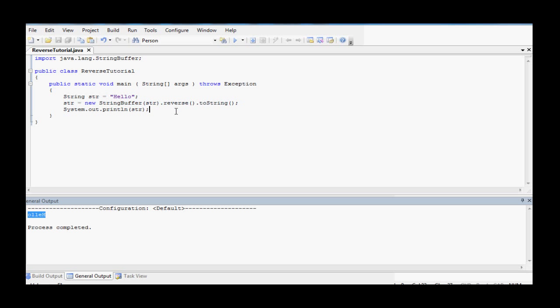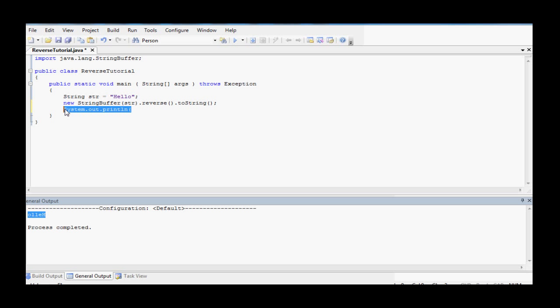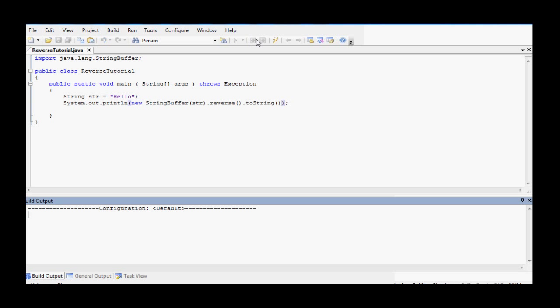If you wanted to, you could also, instead of setting str to the reverse string, you could just print out the reverse string. So let me copy this. So you just system.out.println, new stringbuffer(str).reverse.toString, and it'll give you the same thing.